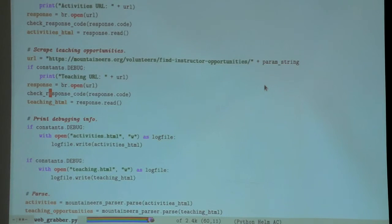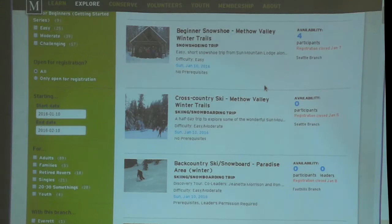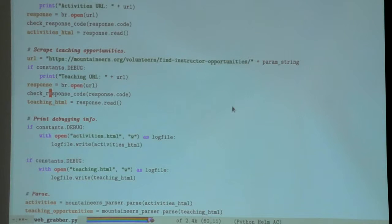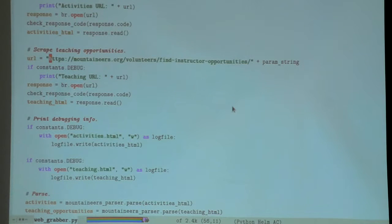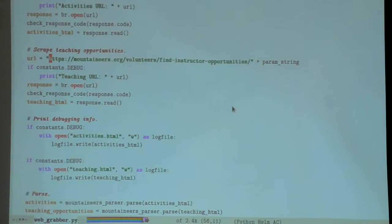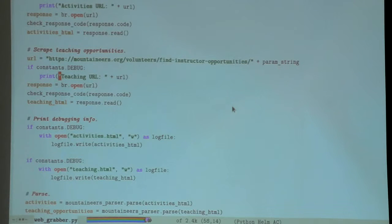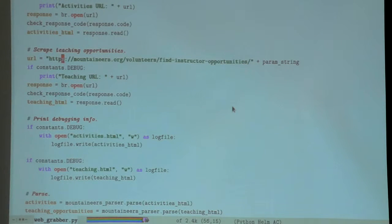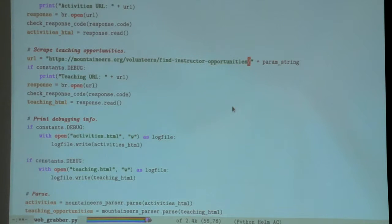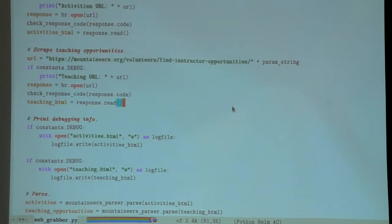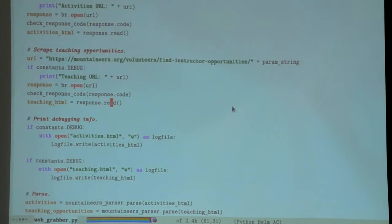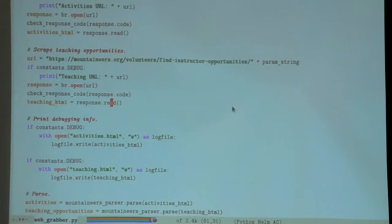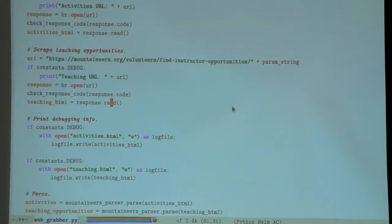The second portion - if you want to figure out classes that you can teach as an instructor, you have to go to a different part of the web page. I wanted to get that data too, so this block does the same thing except with a slightly different URL.